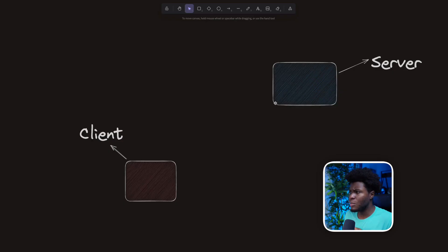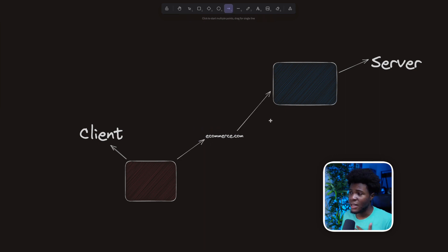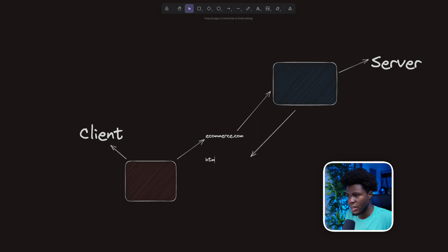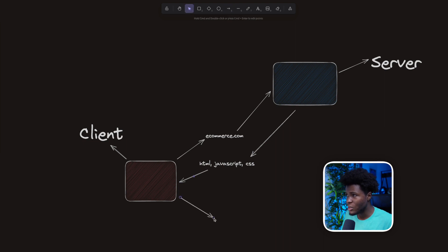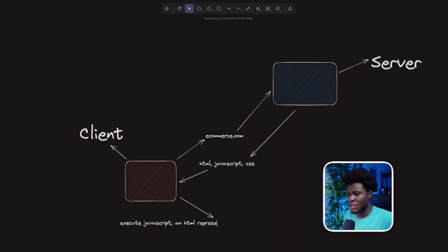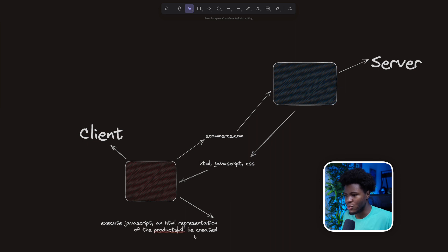Before I move forward to show you some examples, let's look at this diagram. Let's say your client requests ecommerce.com, and ecommerce.com has a bunch of products. An example of client-side rendering would mean that the server would send HTML files, JavaScript files, even CSS files — but the server would not render the products in the HTML. It would be the job of the client to execute that JavaScript.